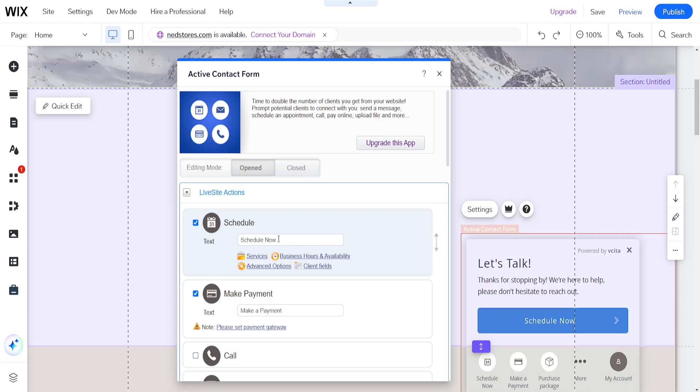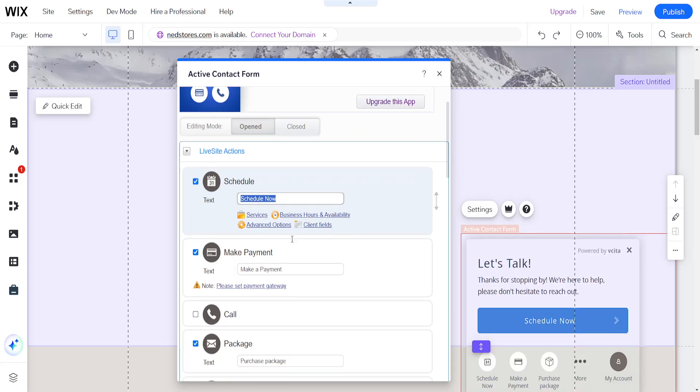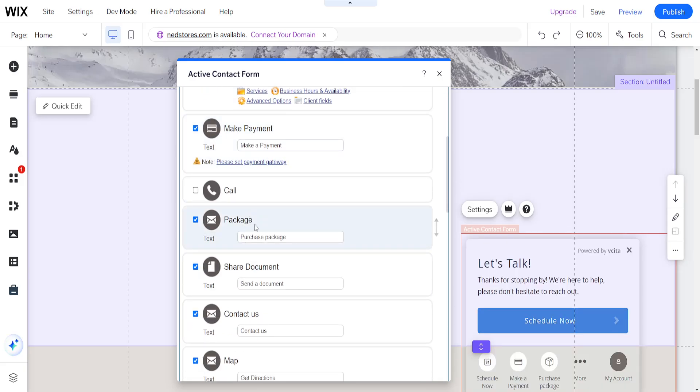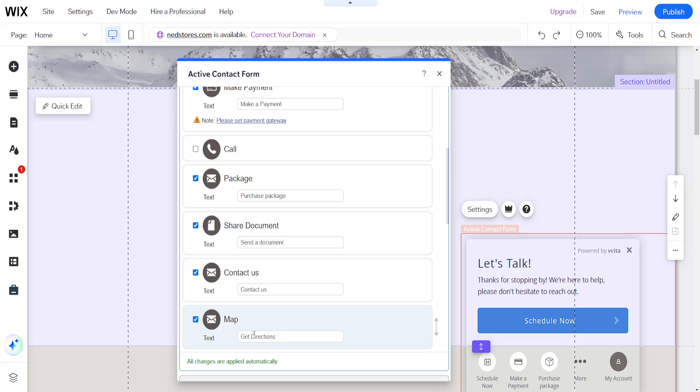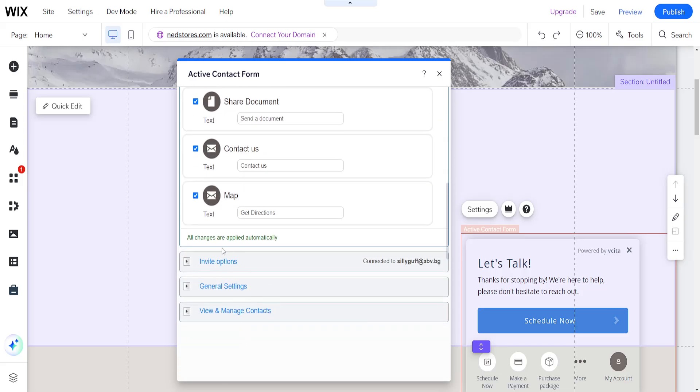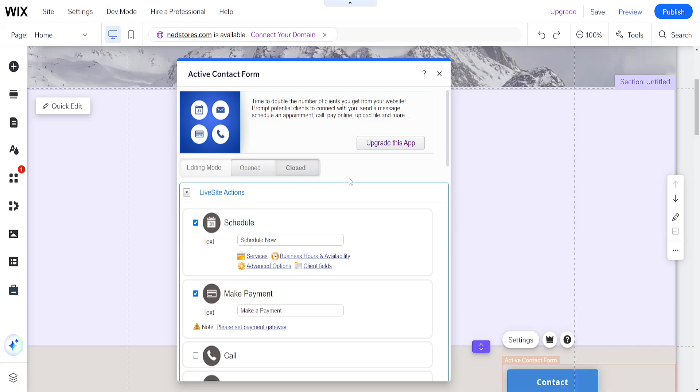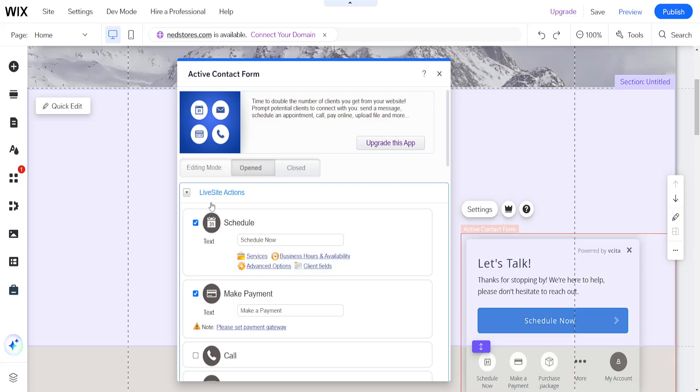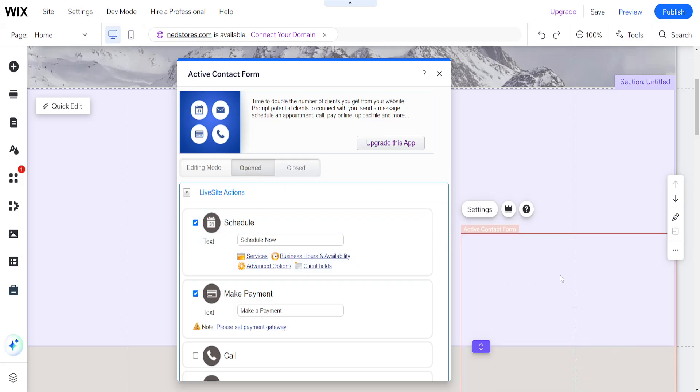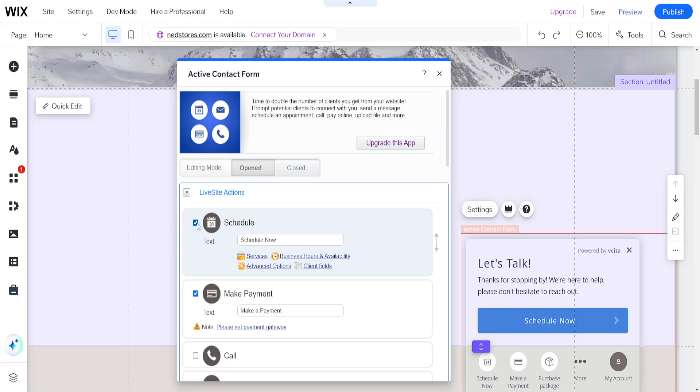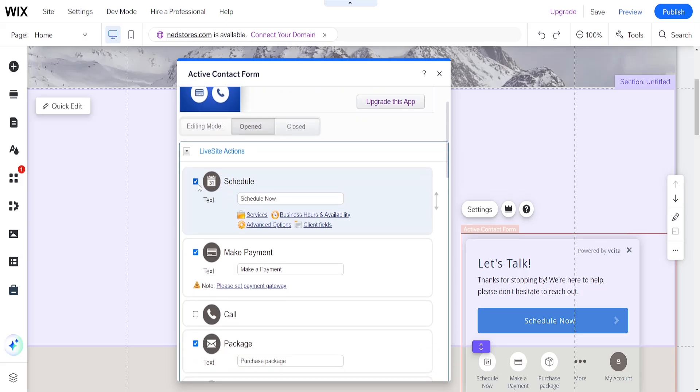So we can do schedule now, we can make a payment, we can call, package, share, document, contact us, help, so on and so forth. So it's going to be the open mode, and we also have the closed mode like this. So you can choose which of these you want to have on your lead magnet in Wix.